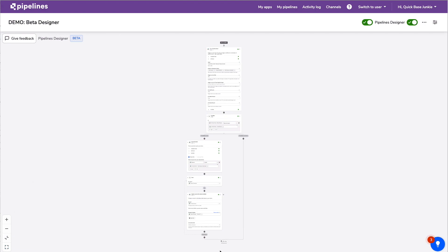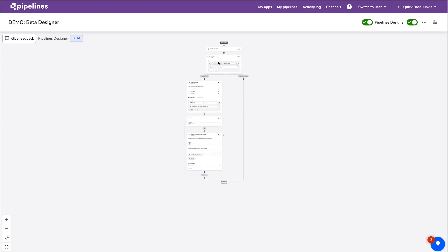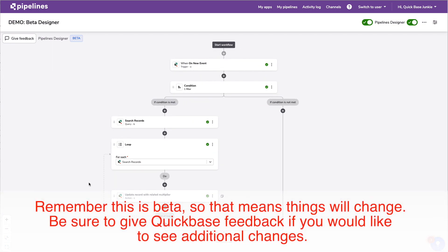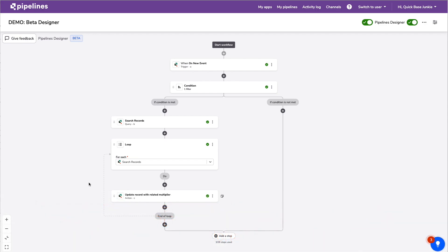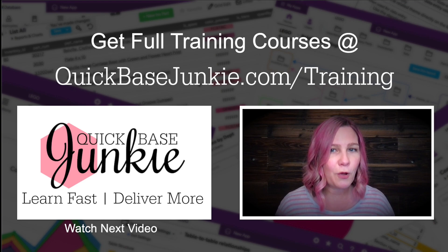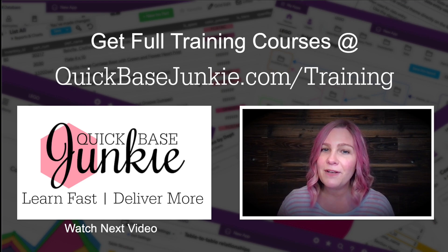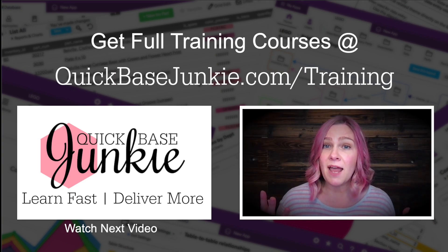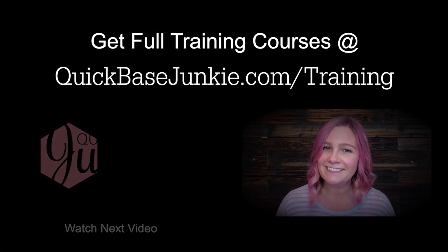You can jump around and get a full end-to-end view, expanding and collapsing steps in that view. That's the demo on the new Pipelines Designer beta. There are likely more features I didn't explore, but those are the basics to get you going. If you like this video, there's a lot more at quickbasejunkie.com/training. Hit the like button and subscribe to the channel — bye for now!